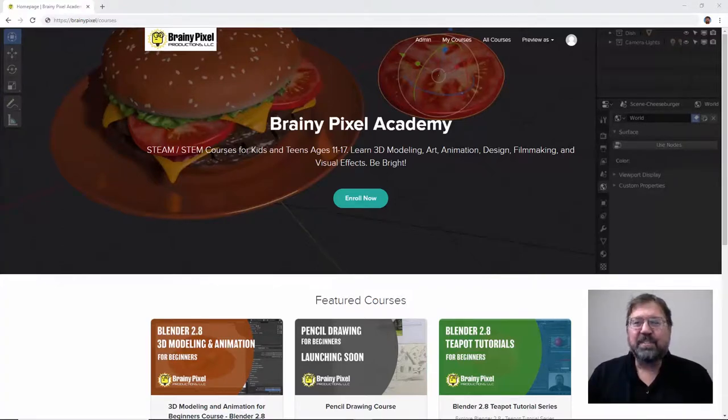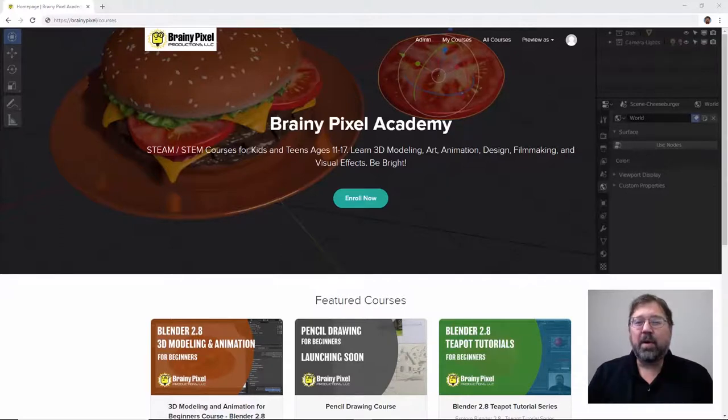Excited about learning Blender? Stick around after this video and I'll show you how you can get a discount on a 3D modeling and animation course at Brainy Pixel Academy.